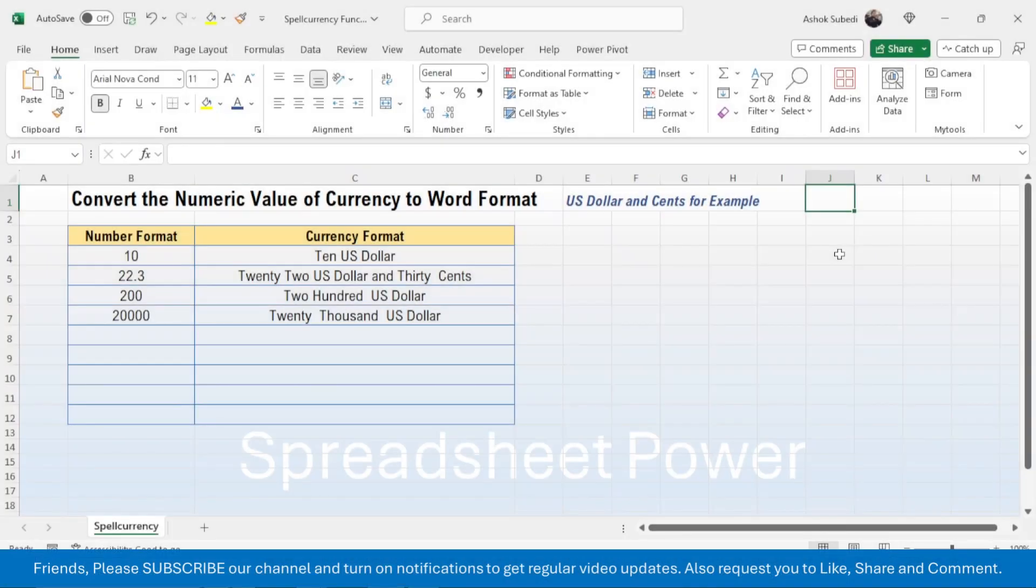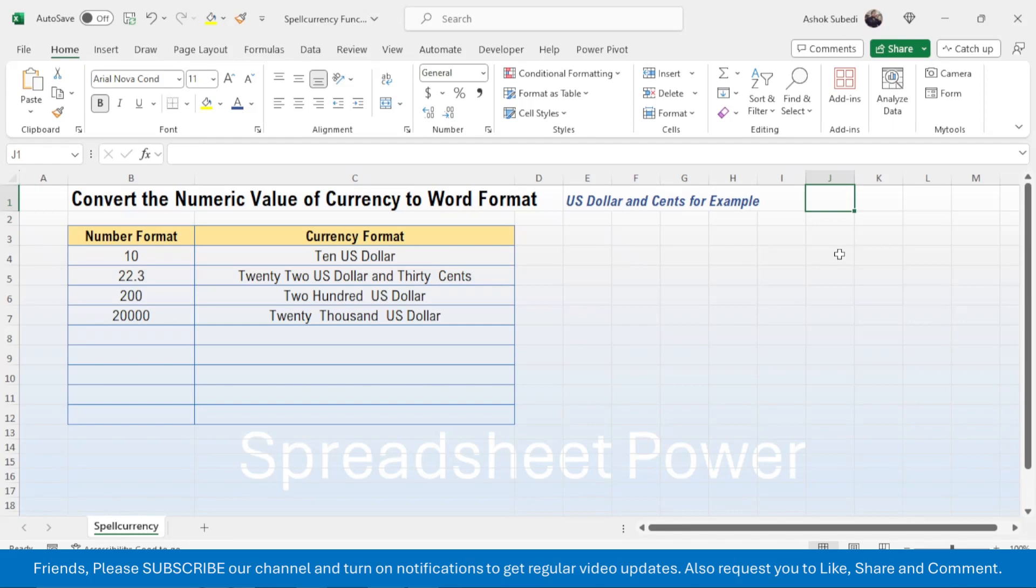In this video we are going to learn how to convert the numeric value of currency to word format. For example, we are going to make this for US dollar and cents. If you belong to a different country where you have a different currency name, then you can make it for your own currency by simply modifying the VBA code. We will also learn how to modify the code.